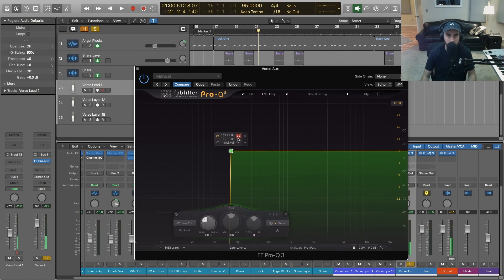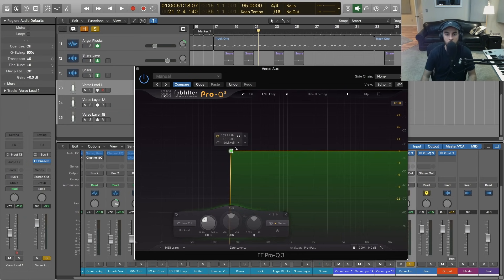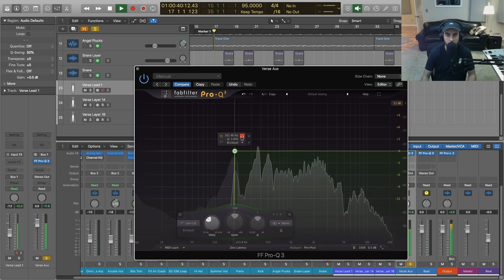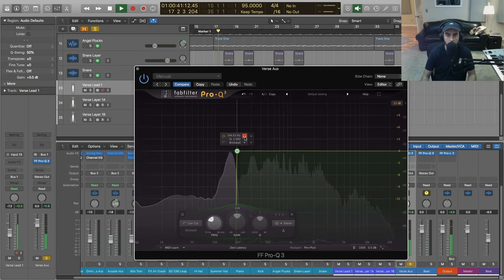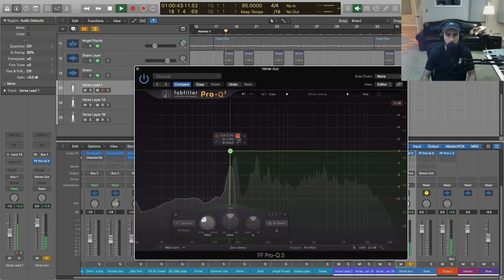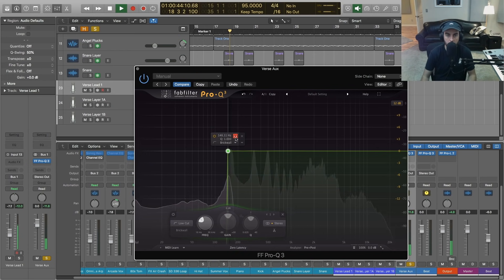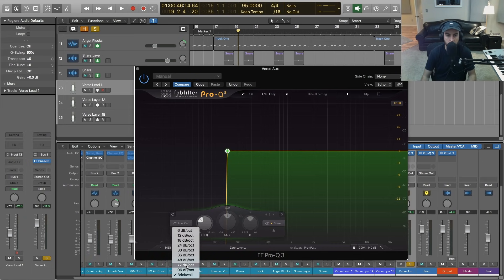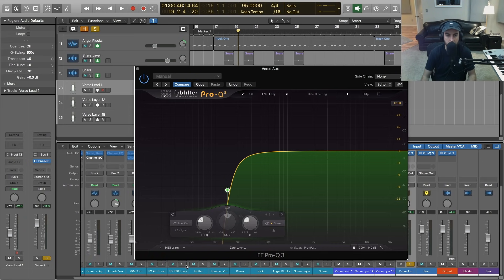A great feature about the Pro-Q3 is that anytime we create one of these points, we can monitor that very closely just by pressing and holding the headphone icon — so you can actually solo that band and hear exactly what's happening in that frequency range.